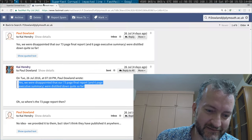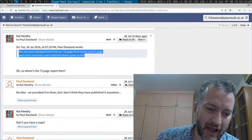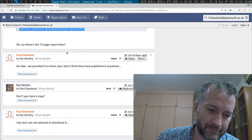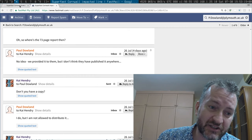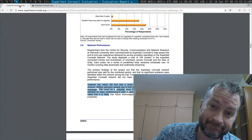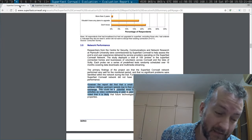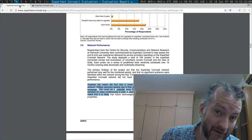No joke, I asked him for a copy and he says he's not allowed to distribute it. Am I being paranoid?